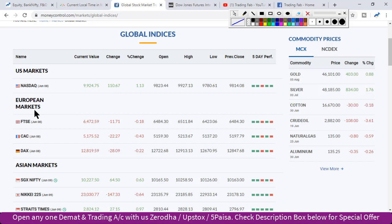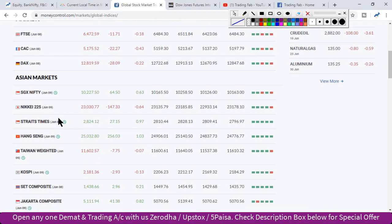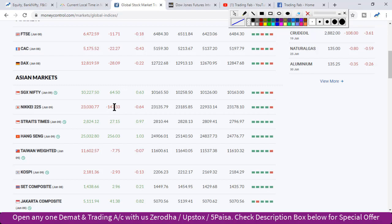European markets showed weakness. Among Asian markets that have opened, SGX Nifty is trading with a gain of 64 points, although the Japanese index is showing a decline of 47 points. Hong Kong market is trading with a rise of 256 points, while Taiwan market is showing slight weakness.